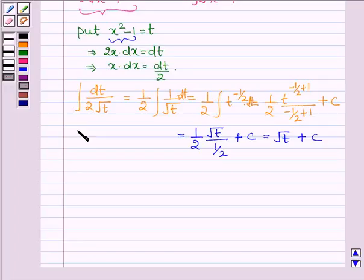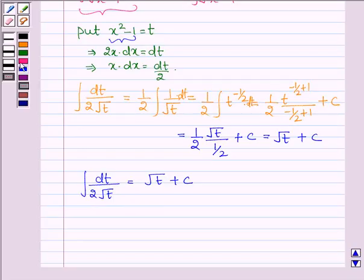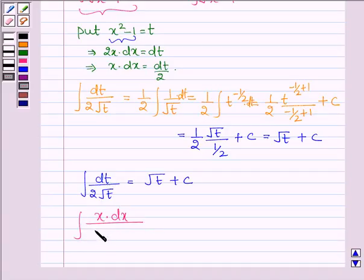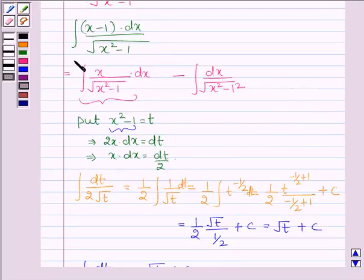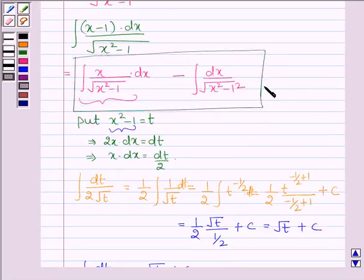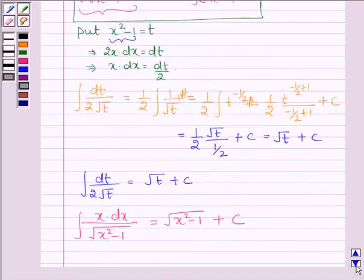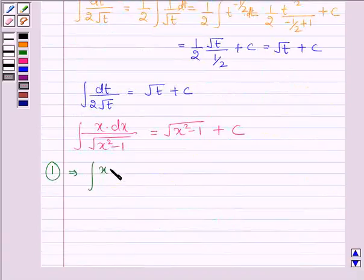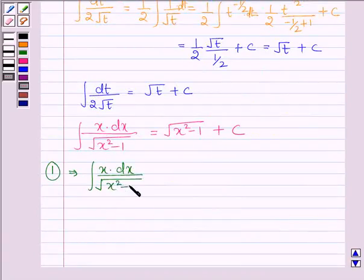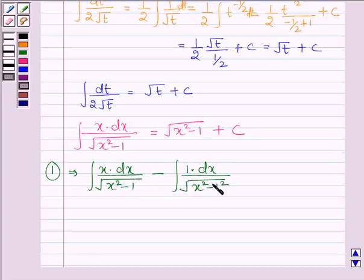Since t was assumed as x squared minus 1, the integral of dt upon (2 root over t), which equals root t plus c, can be written as: integral of x dx upon root over (x squared minus 1) equals root over (x squared minus 1) plus c. Let us name this expression as 1. So expression 1 equals integral of x dx upon root over (x squared minus 1) minus integral of dx upon root over (x squared minus 1).